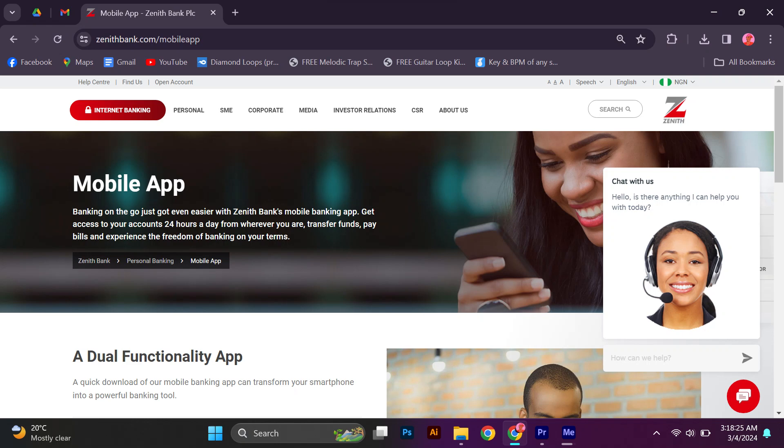Hello guys, welcome to my channel. In this video, I'm going to show you how to log in my Zenith Bank app on another phone. It is a fast and easy tutorial.